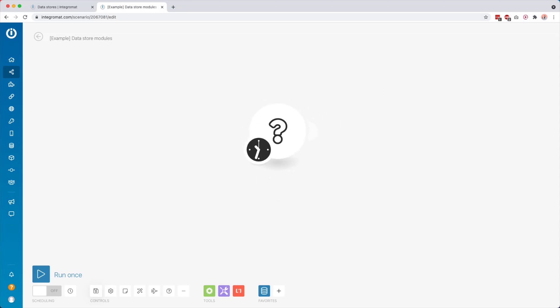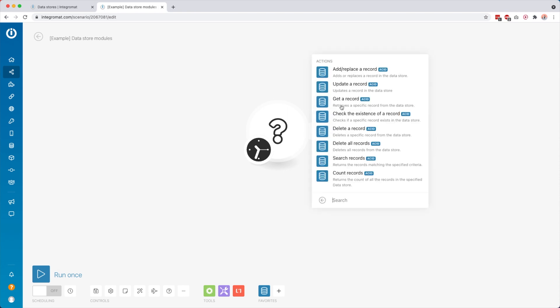Now let's go over to a scenario so I can explain all the modules you can use for data stores. To add one, just click the module where you want to edit and search for 'data store'. Then you see these are the actions available — all built into IntegraMod. You can: add or replace a record, update a record, get a record, check the existence of a record, delete a record, delete all records, search records, or count records.